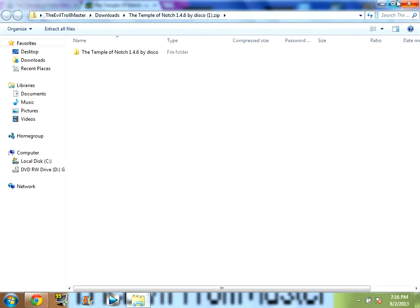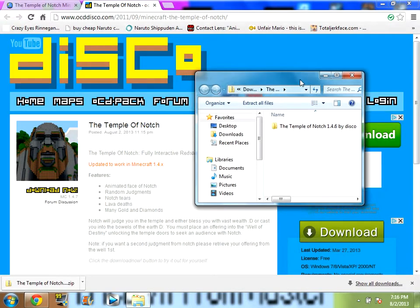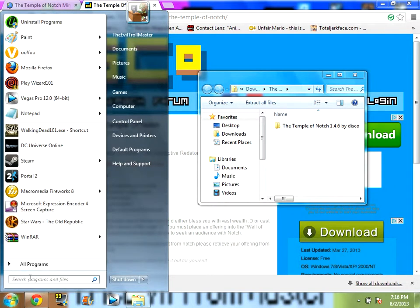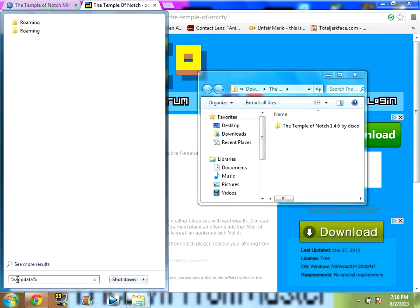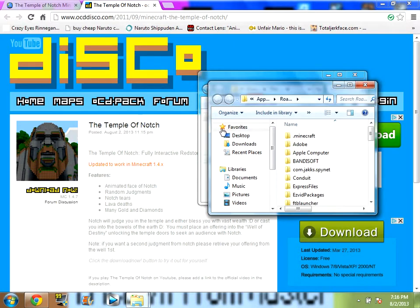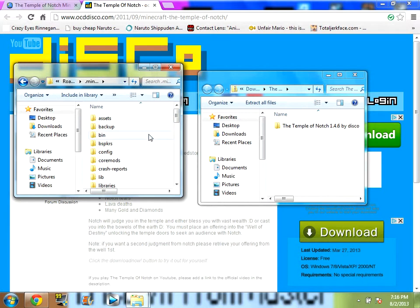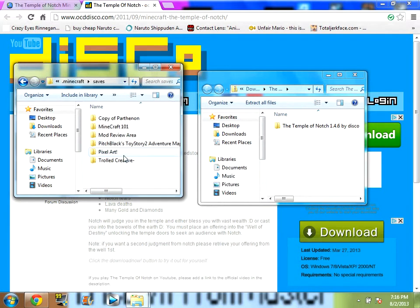Then, after it's done, you want to open the folder and put it in a minimized folder. Then, you want to go to your Start and type in percent appdata percent, and go to Roaming. After that, you want to go to .minecraft while you're in Roaming. Then, go to your saves folder.